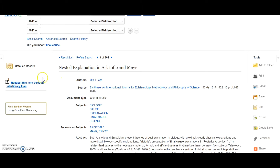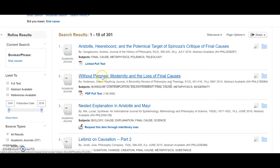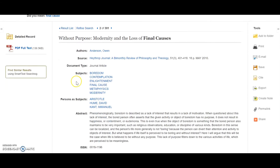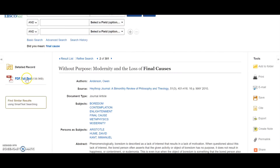I'm going to go back and take a look at this article, Without Purpose, Modernity, and the Loss of Final Causes. Again, I get a page with information and the abstract. This is from May of 2010, a journal article about the nature of boredom. If I decide I'd like to read it, it's linked here as PDF full text.